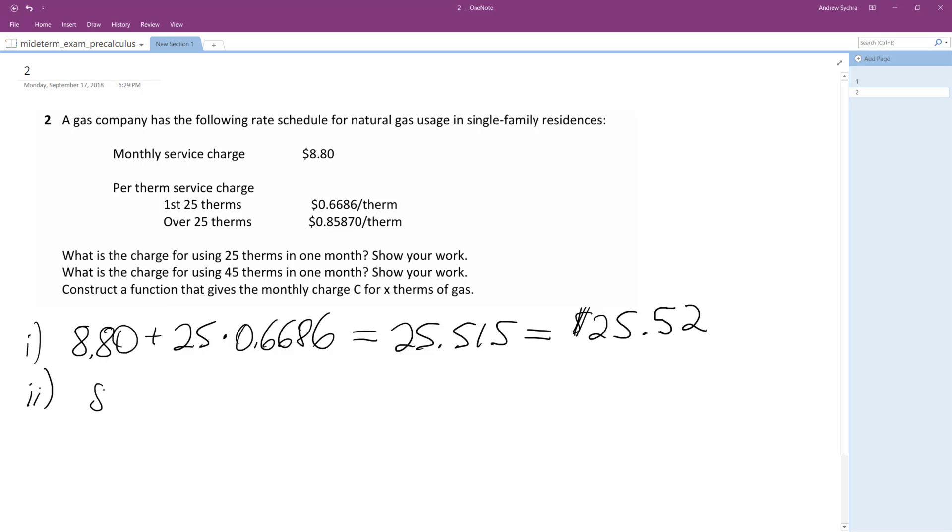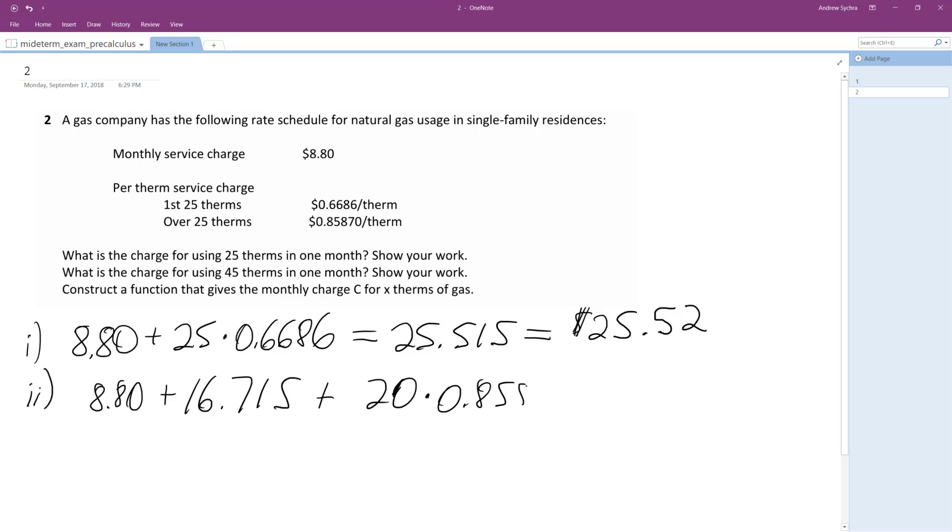We'll do 8.80 plus 25 times the 0.6686 is 16.715. And then plus 20, because 45 minus 25 is 20. So this is 20 therms overcharge times 0.85870, which is the equivalent of 17.174. So if we add all this up together and round it, we end up with $42.69.